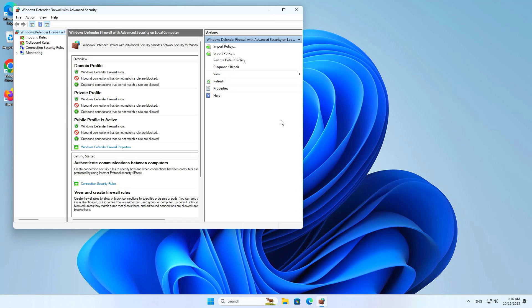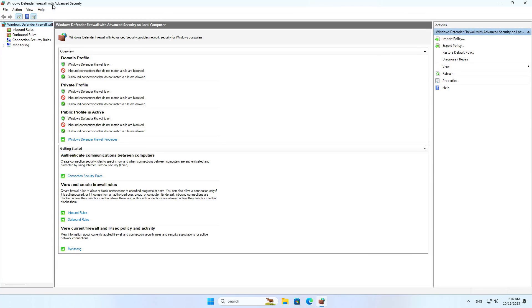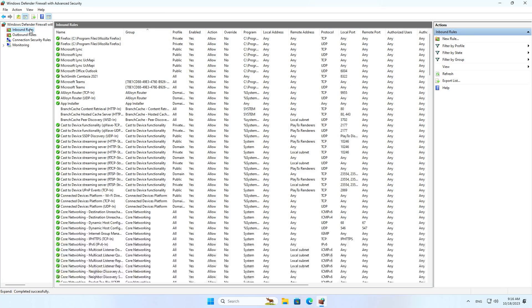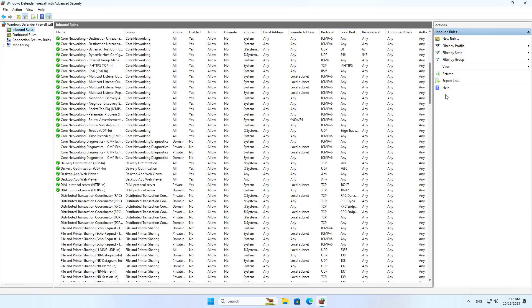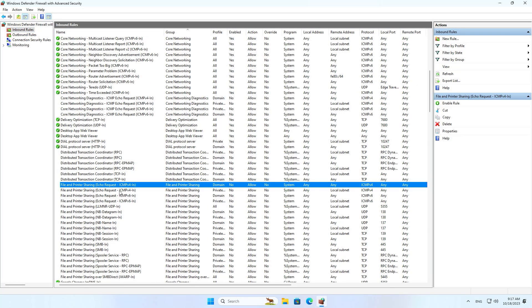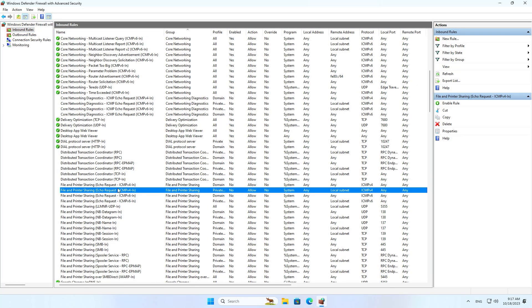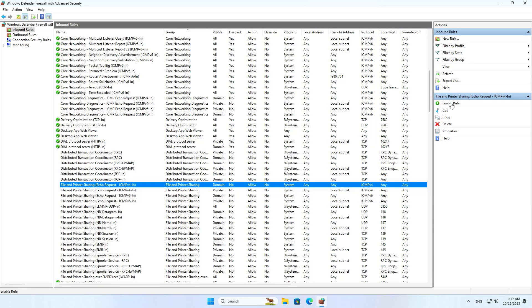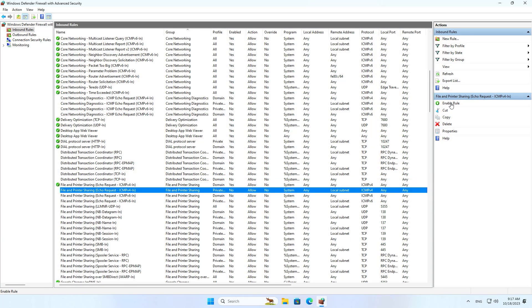By default, Windows 11 computers do not allow pinging from other network devices. So follow these steps to enable ping on your Windows 11 computer. You set up a firewall that allows pings to pass through. Enable the File and Printer Sharing Echo Request ICMP version 4 inbound rule.